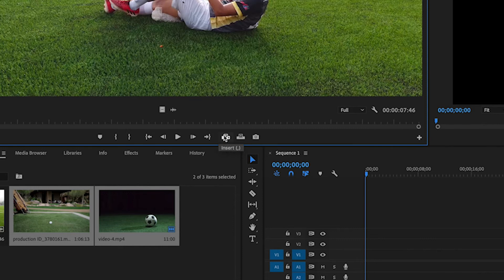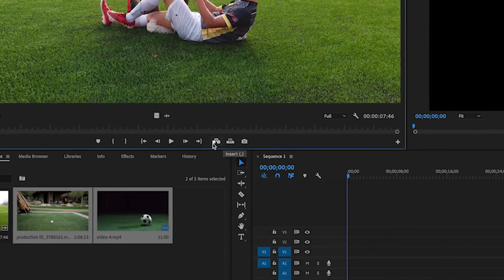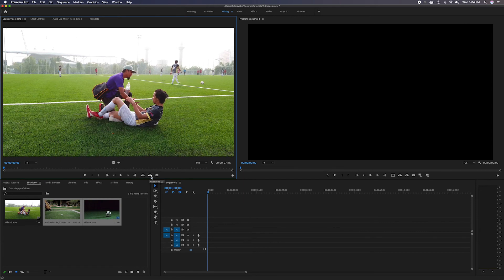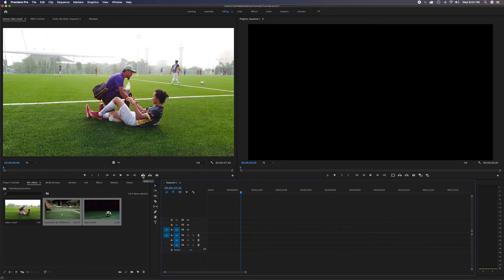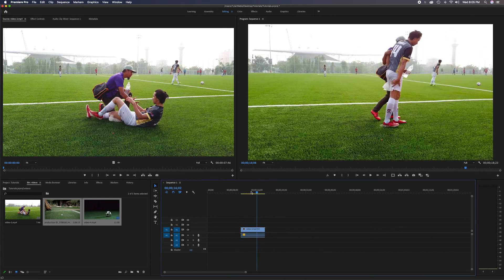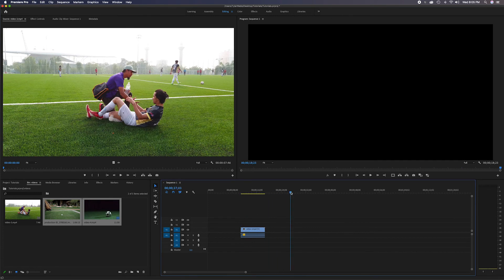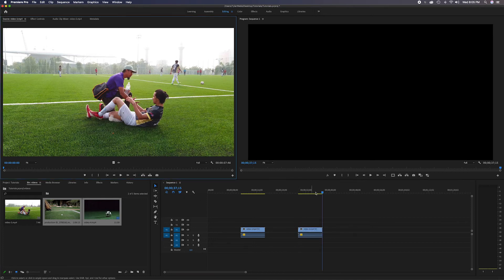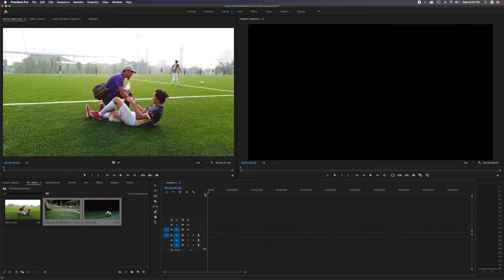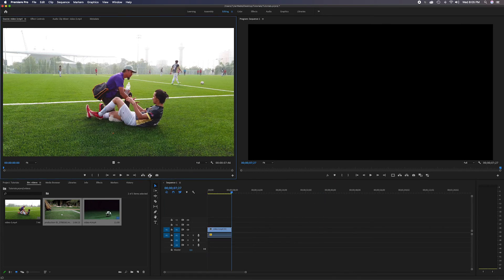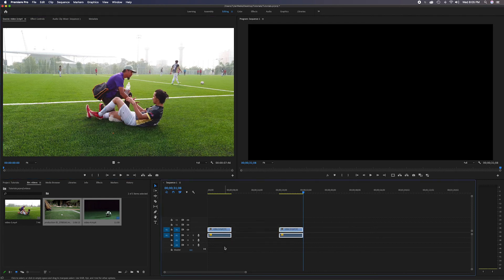The next two buttons are Insert, with shortcut apostrophe, and Override, with shortcut period. They look similar - Insert shows a box with an arrow going in between two items, while Override shows it going on top. With nothing in the timeline and the playhead placed in the middle, clicking Insert will insert the entire clip right there. It always inserts wherever the playhead is placed. The same thing happens for the Override key - clicking Overwrite jumps the clip in right where the playhead is.